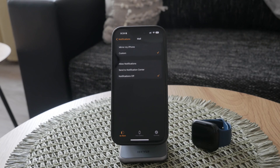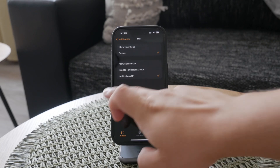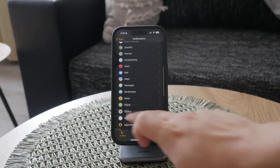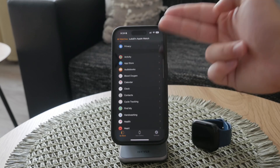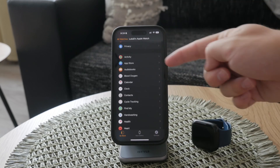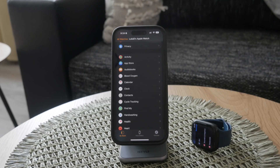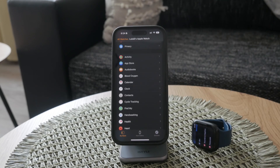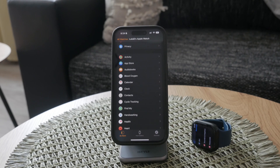Ultimately, the best way to get comfortable with your Apple Watch settings is to explore both the settings app on your watch and the Watch app on your iPhone. Spend some time going through each section, experimenting with different settings, and finding what works best for you. The Apple Watch is designed to be highly customizable, so take advantage of that flexibility to tailor it to your needs.